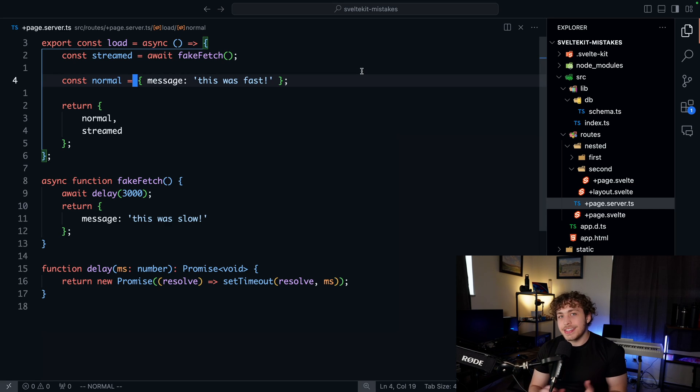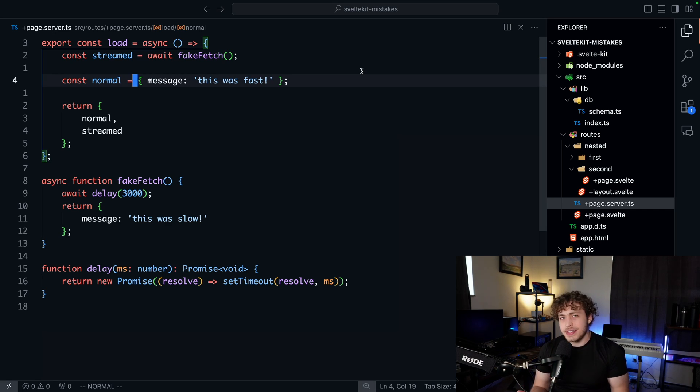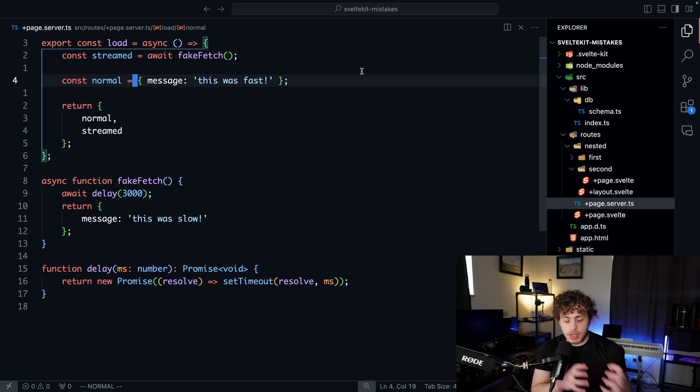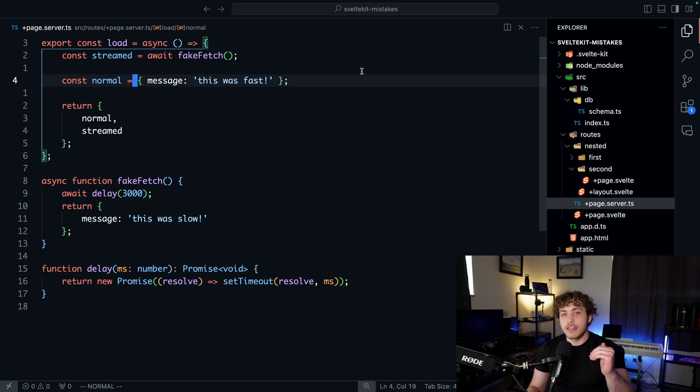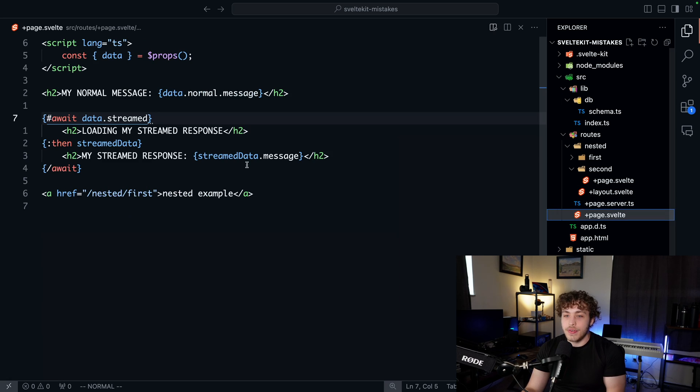What I didn't realize at the time is that load functions can actually stream data down to the client. What does this mean? Streaming effectively means that I can return a promise from my load function and instead of blocking the entire site's loading on the long fetch.